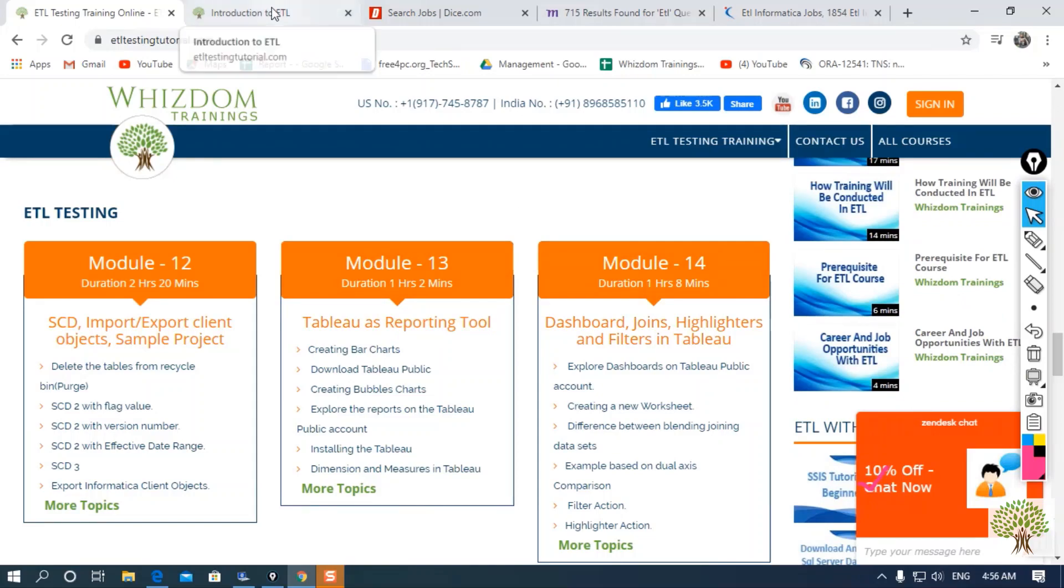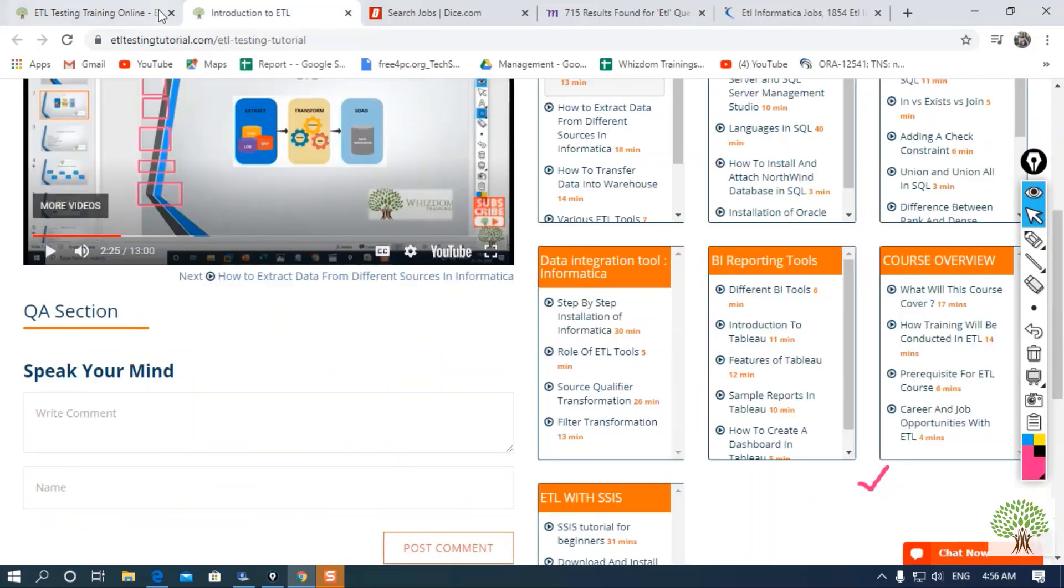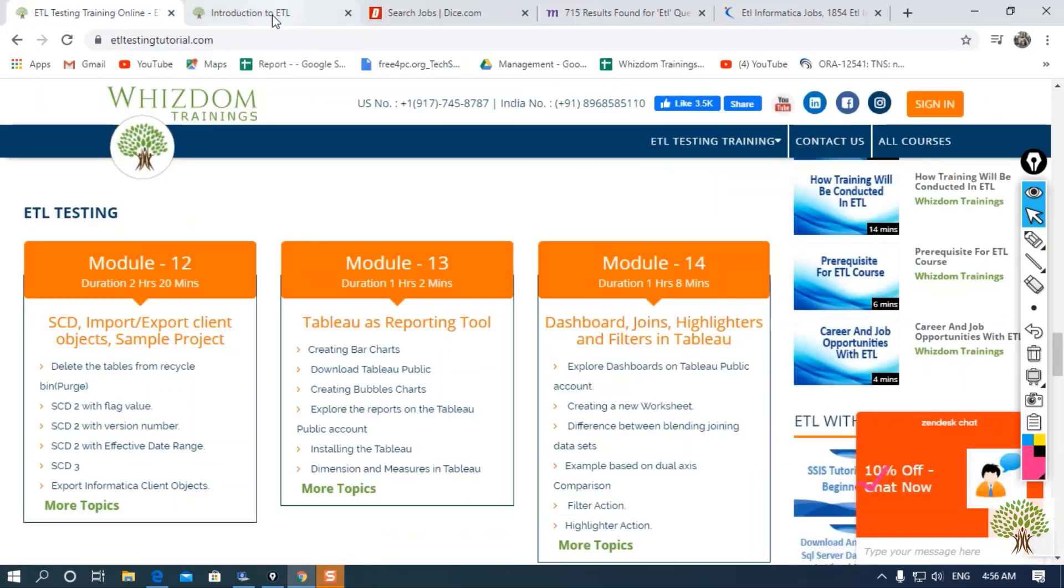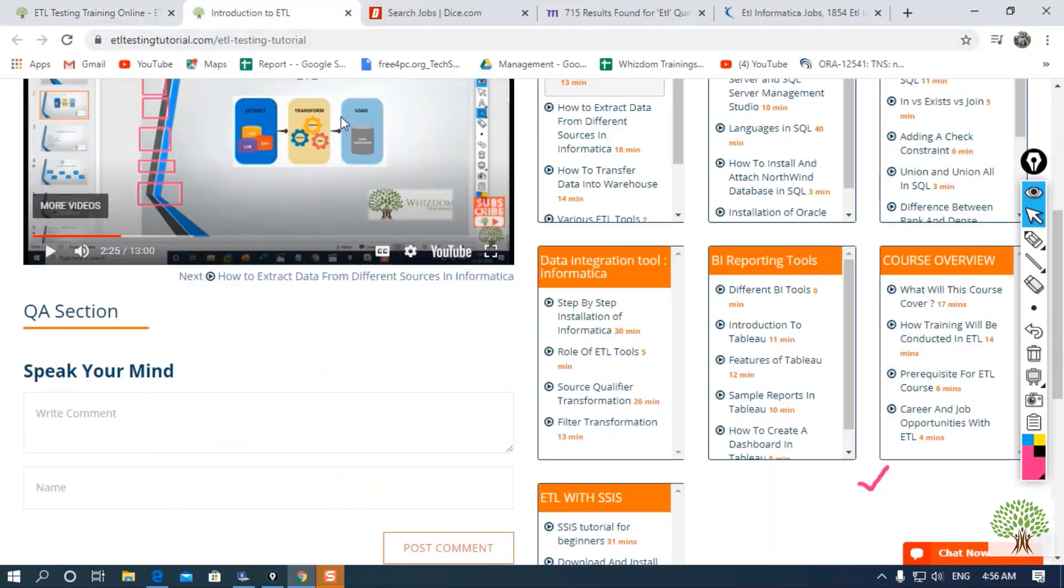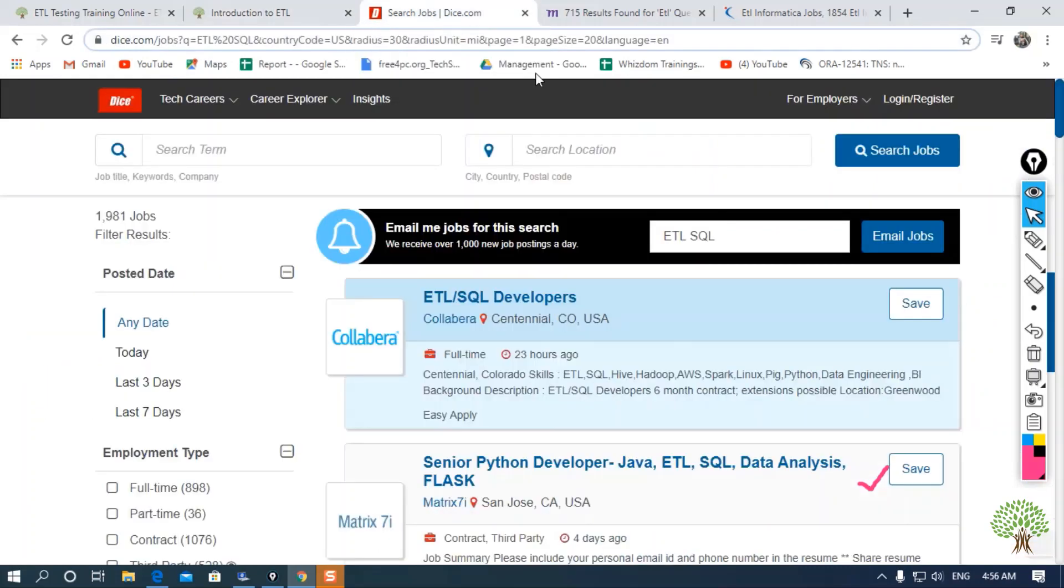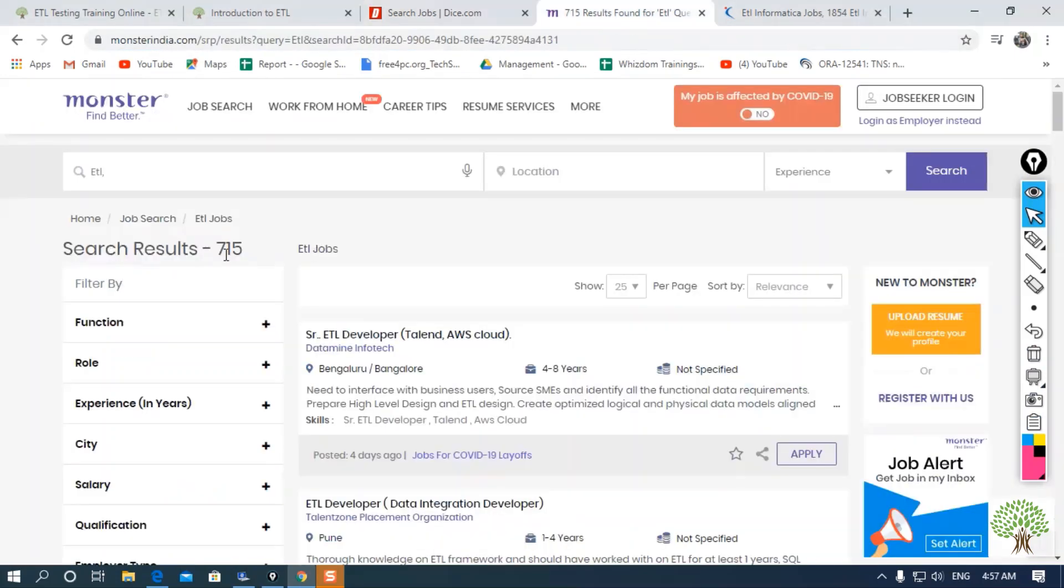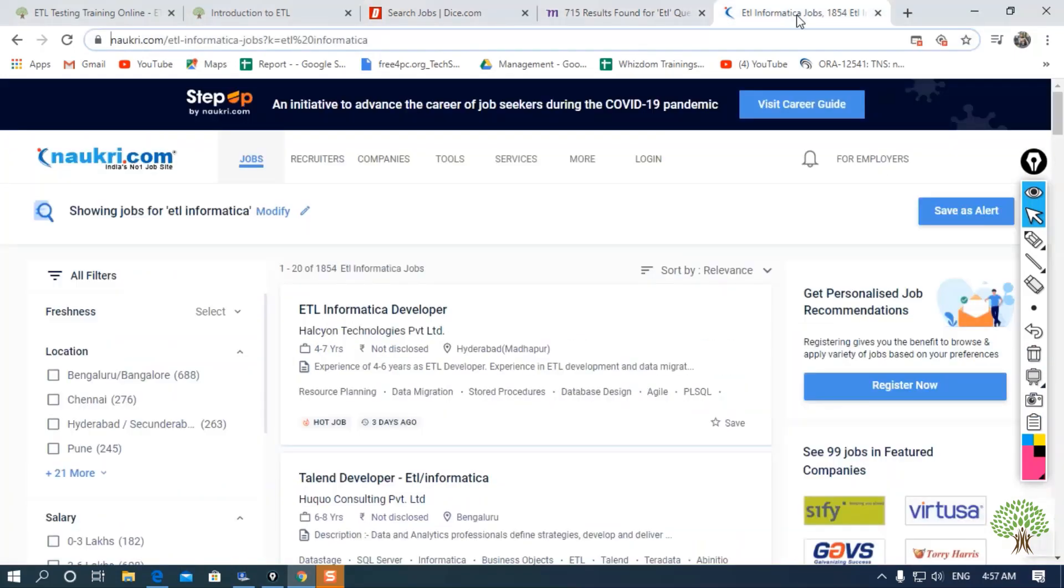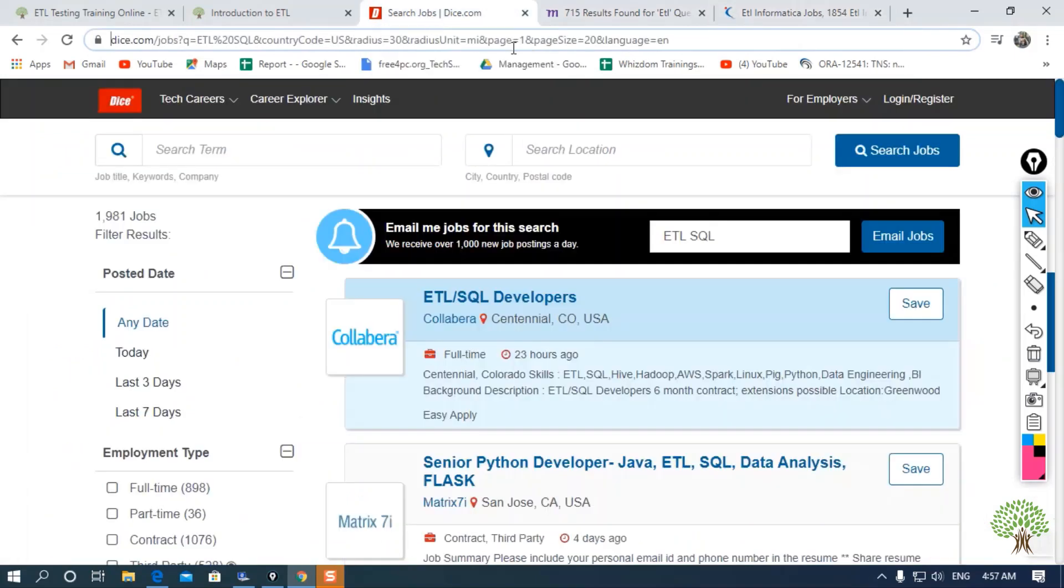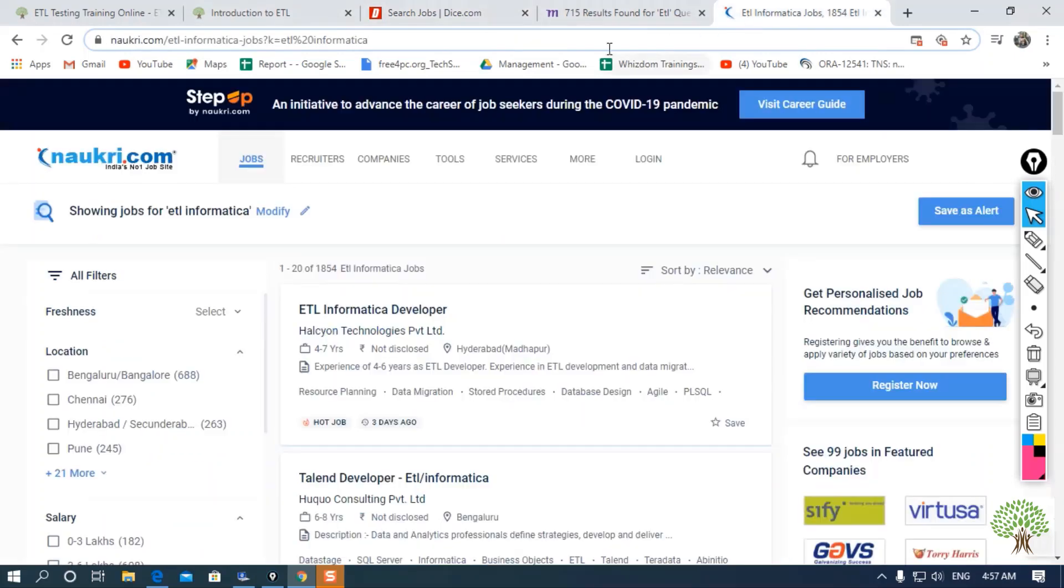Let us search for ETL testing jobs in different portals. Here I am going to show you by searching in DICE, Monster.com, and Naukri.com. You can use any other job portals like LinkedIn, Indeed, etc. Let us first search in Naukri.com, which is a job portal in India.